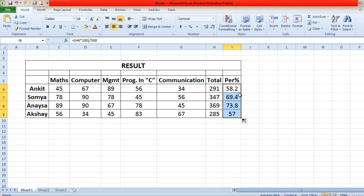So the total percentages are: Ankit has got 58.2%, Soumya has got 69.4%, Aisha has got 73.8%, and Akshay has got 57%. Now the third sub-part says to display a chart in MS Excel.